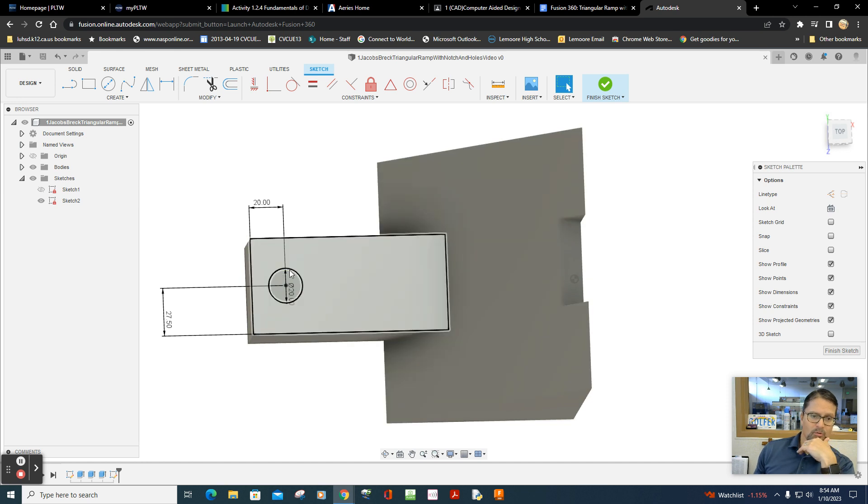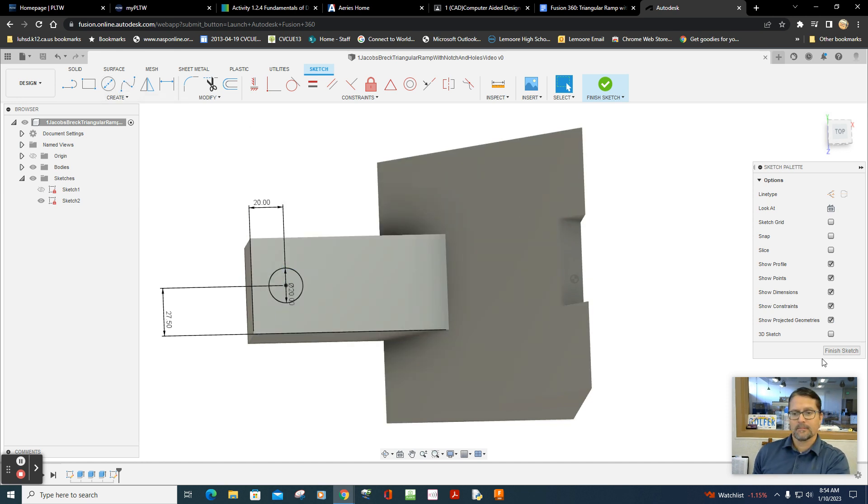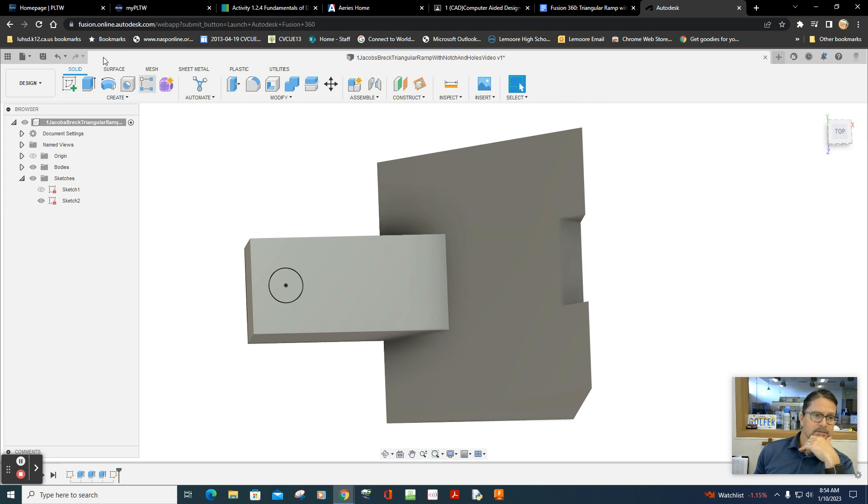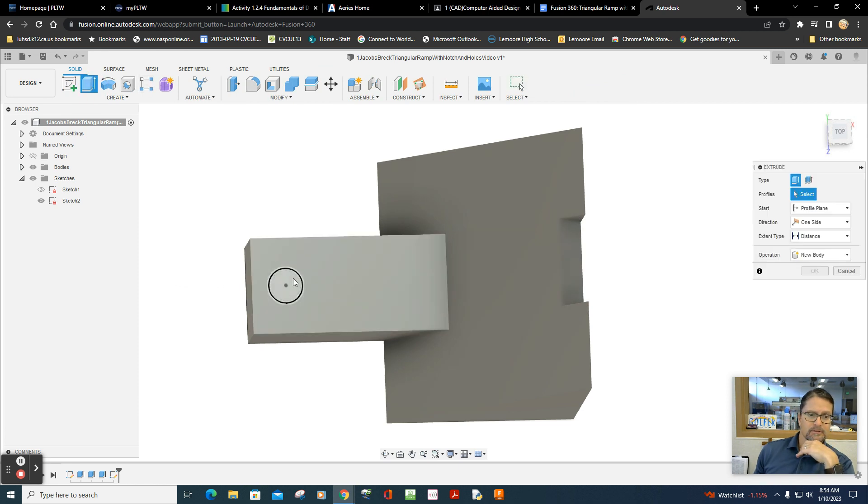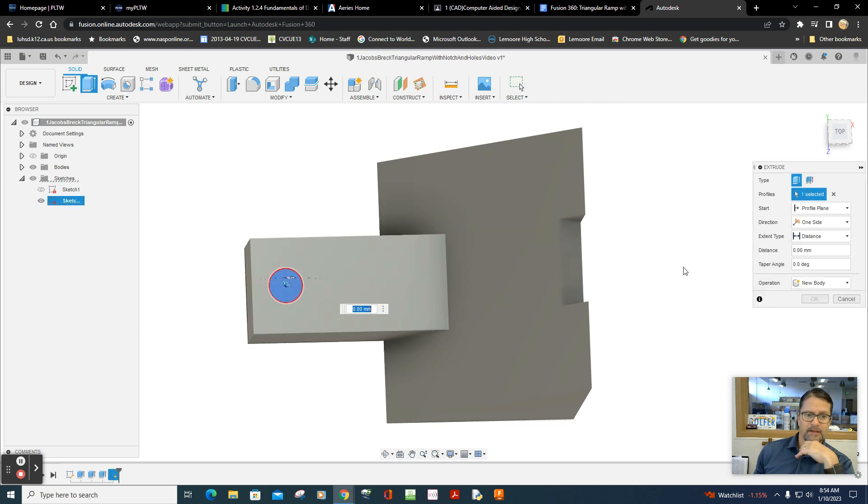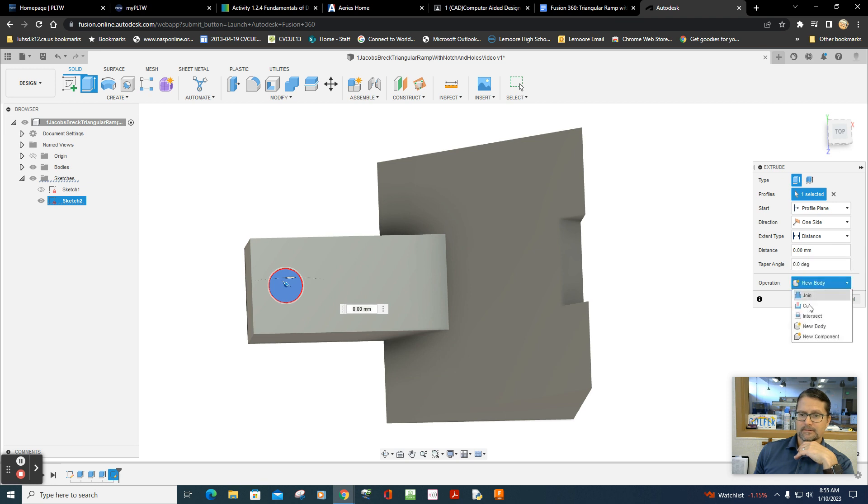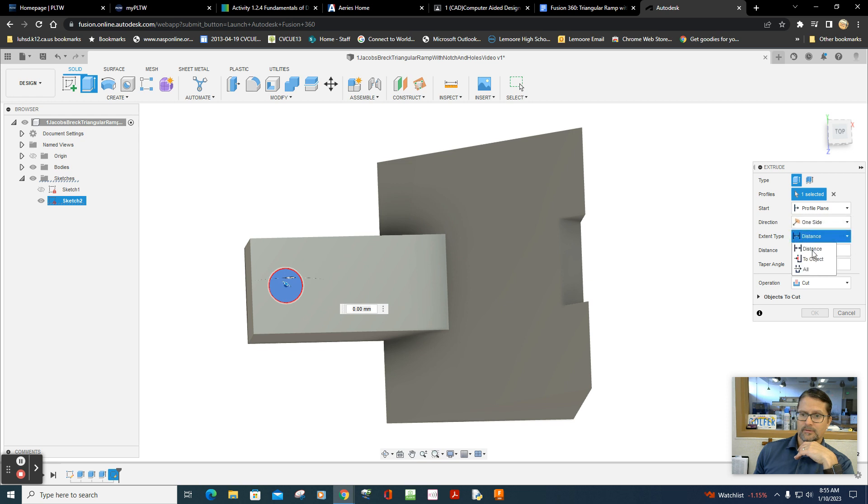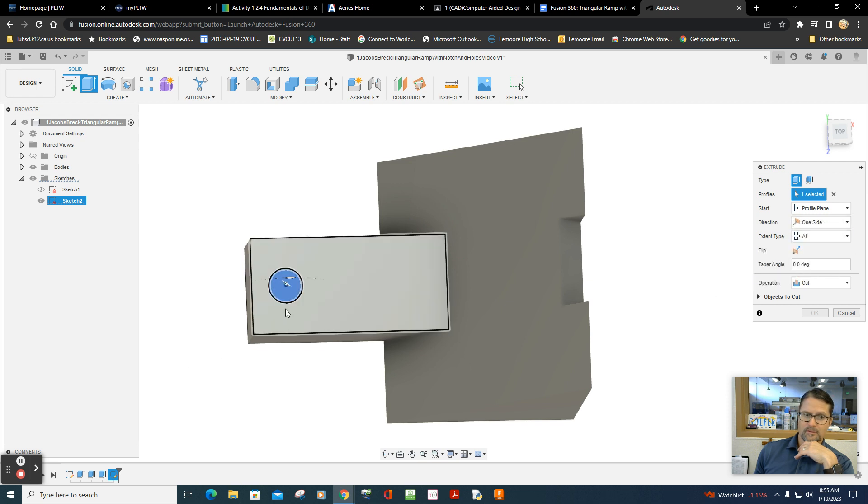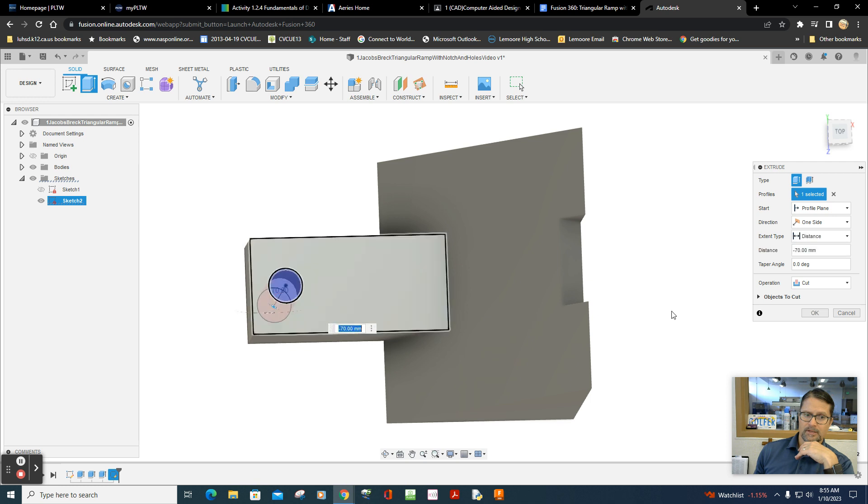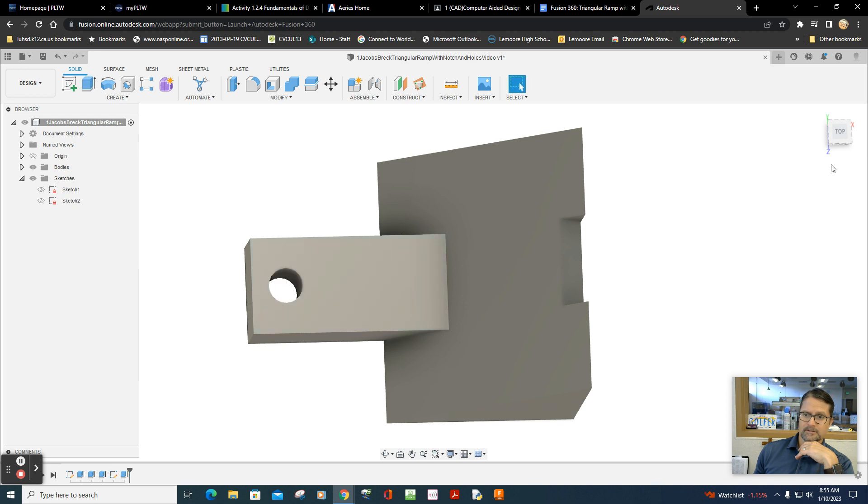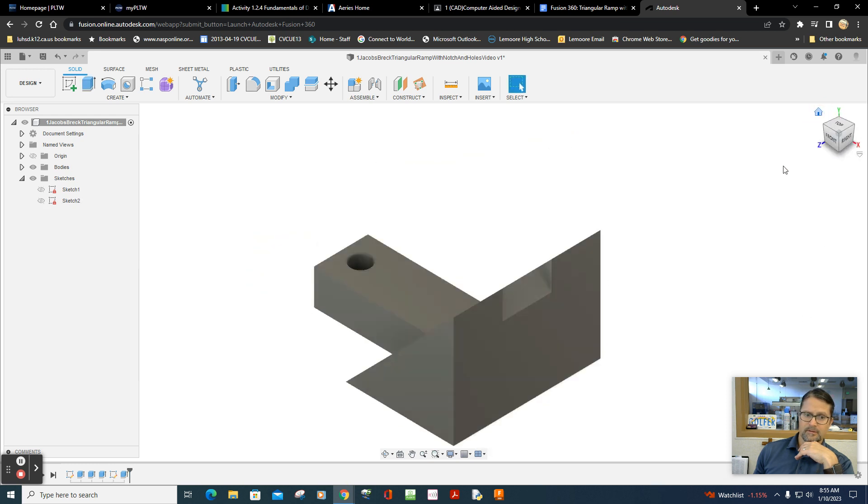So let's take that hole, extrude it. Finish the sketch. Extrude, click on that. Cut. And let's go all the way through. Take a look all the way through. Let's go home button. And we're looking alright.